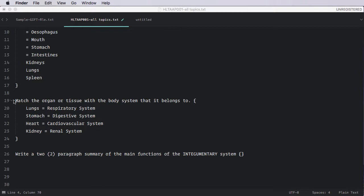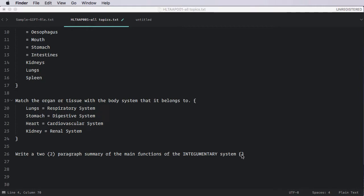And then here is a matching question type. You'll notice here that to assign the match, you simply put the term, an equal sign, and its definition. And finally, we have a long response or paragraph type of question. Recall that paragraph questions can't be marked by a computer. They'll need to be marked manually. But if you're intending to write this question, all you simply need to do is open and close the curly braces and put nothing inside. So that's it. We've authored five questions really very quickly.